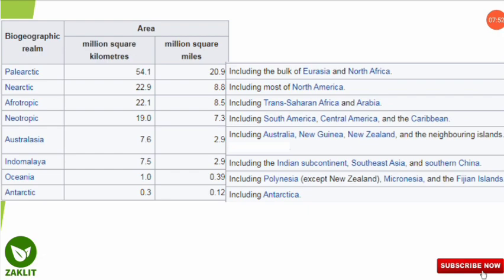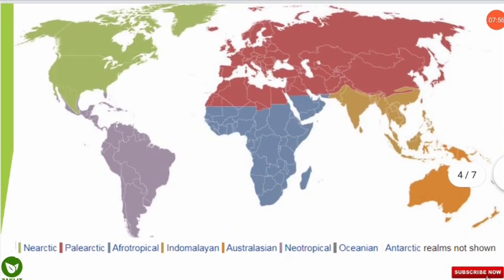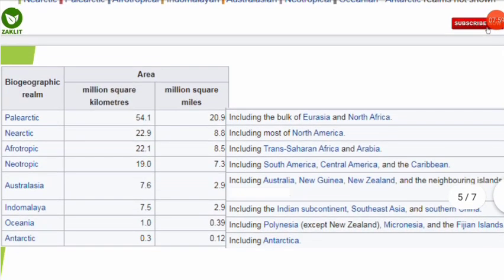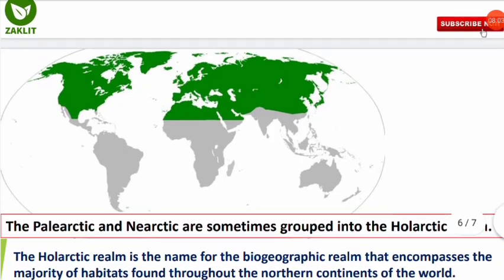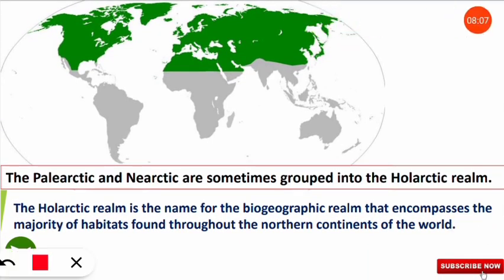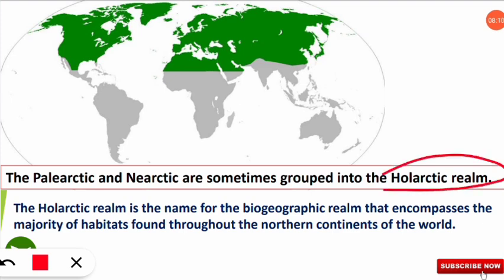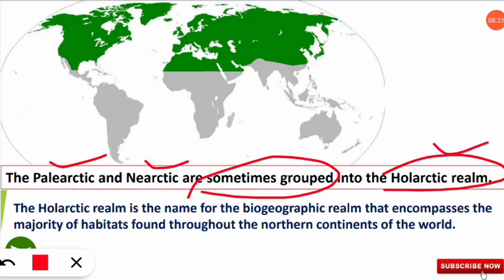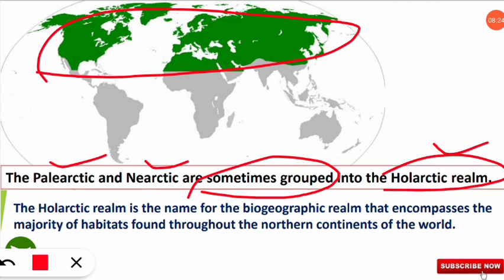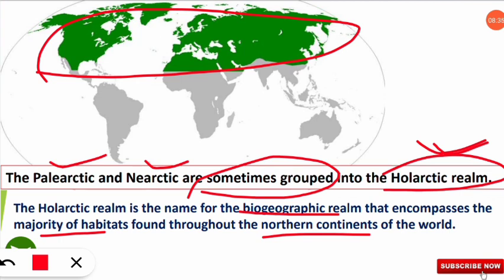All eight biogeographic realms have now been located on the map. An important term to note is the Holarctic realm — the Palearctic and Nearctic realms are sometimes combined together and called the Holarctic realm. As you can see, the northernmost part of the northern continents is called the Holarctic realm, which is the major biogeographic realm encompassing the majority of habitats found throughout the northern continents. This is a frequently asked question in UGC NET Environmental Science.